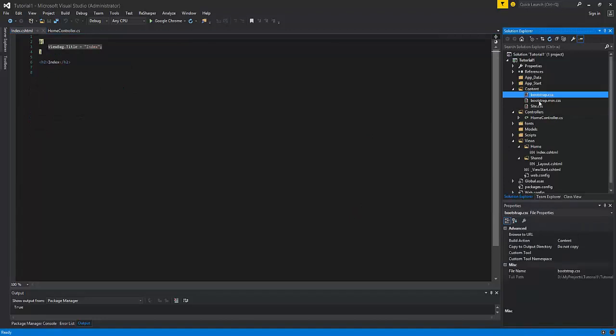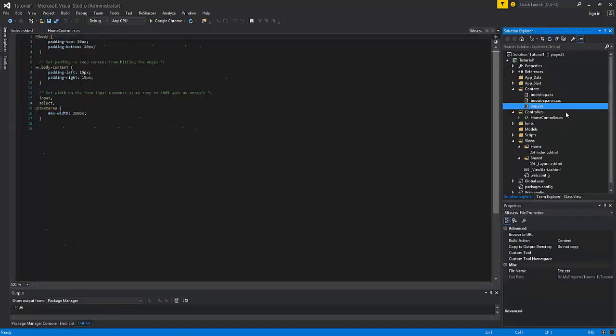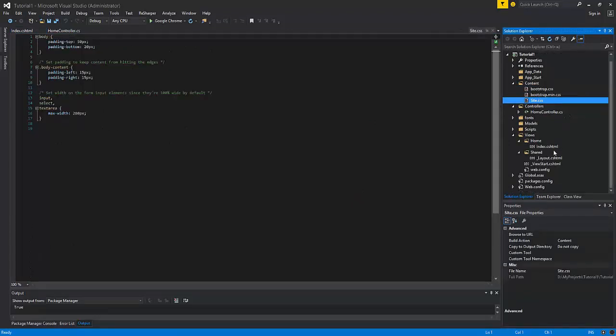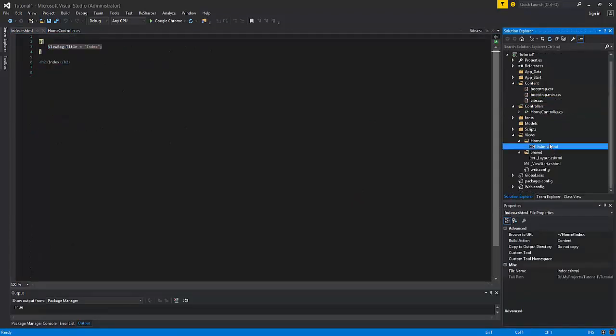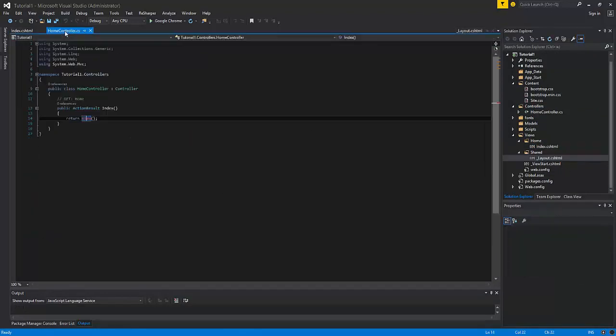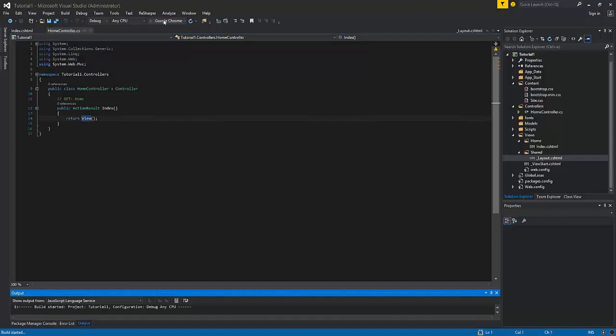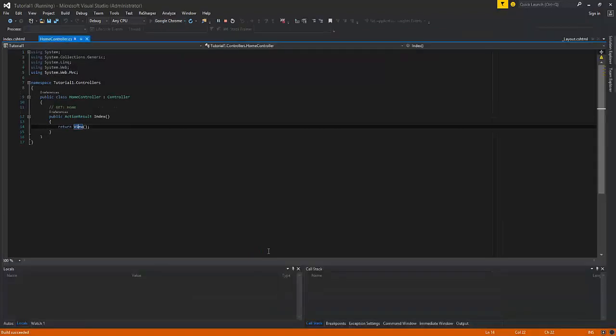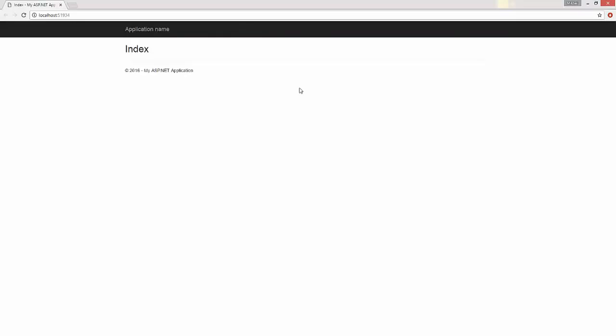It creates styles, some scripts, it creates the view for the index action result and it created the layout master page. Now let's press F5 and see the result. So currently we have created our first simple application that shows the static content.